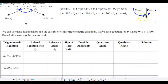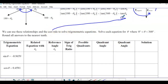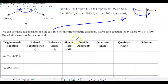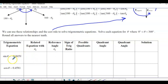We can use these relationships and the CAST rule to solve trig equations. Solve each equation for theta where theta is between 0 and 360, and round to the nearest tenth. There are always going to be two possible solutions.